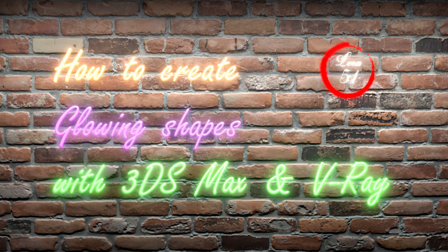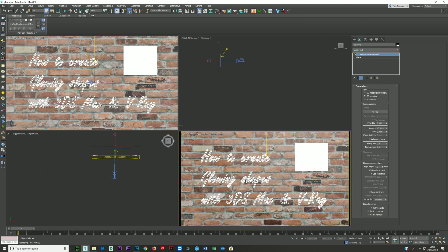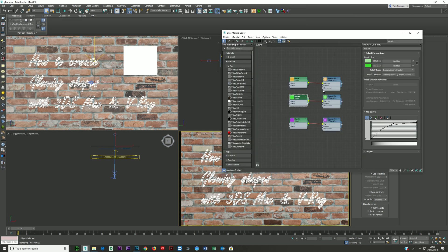Let's talk about creating neon tubes and glowing shapes with 3ds Max and V-Ray. This is fairly easy to do — there are a couple of things you need to know.